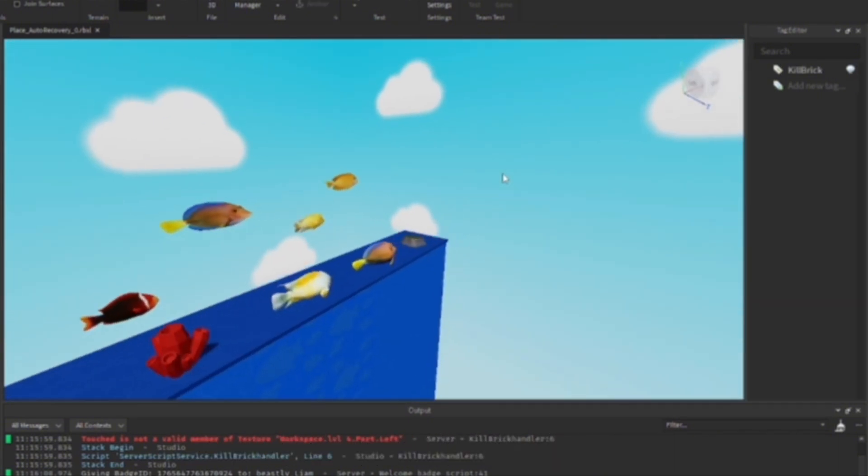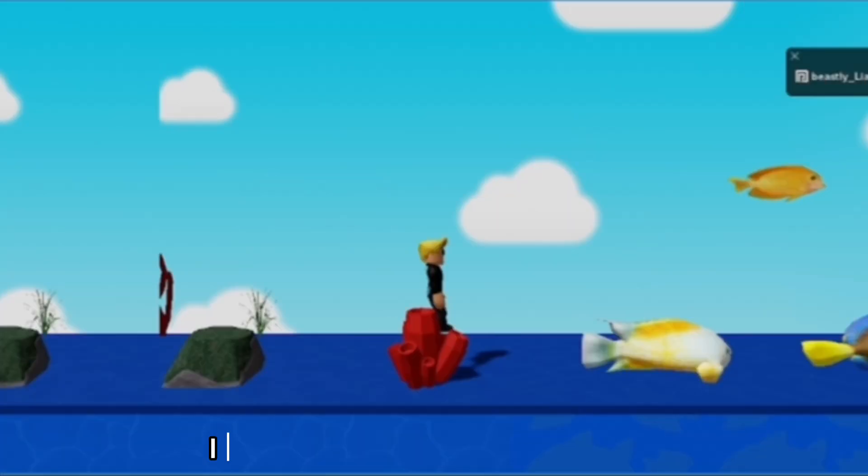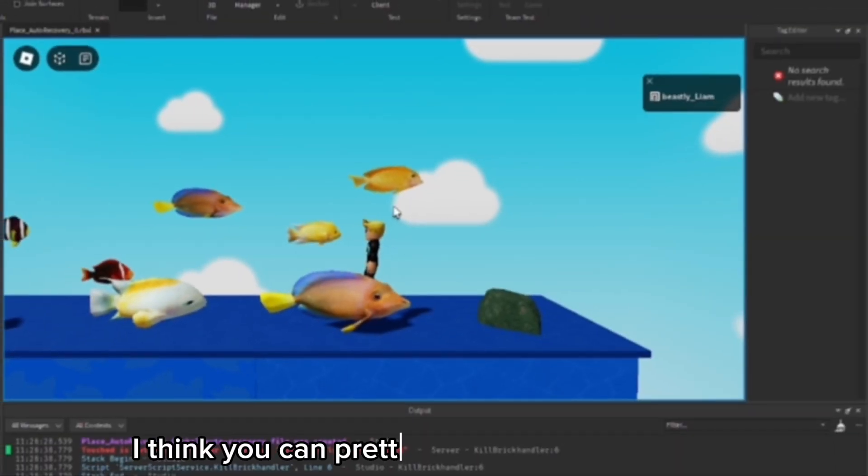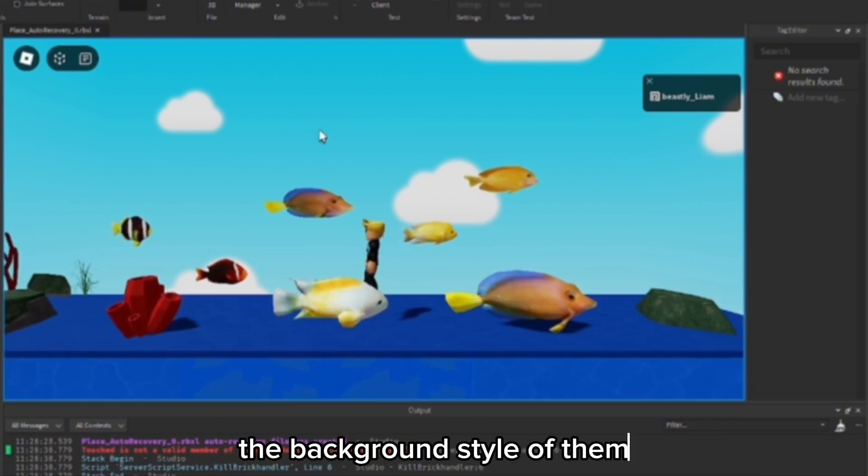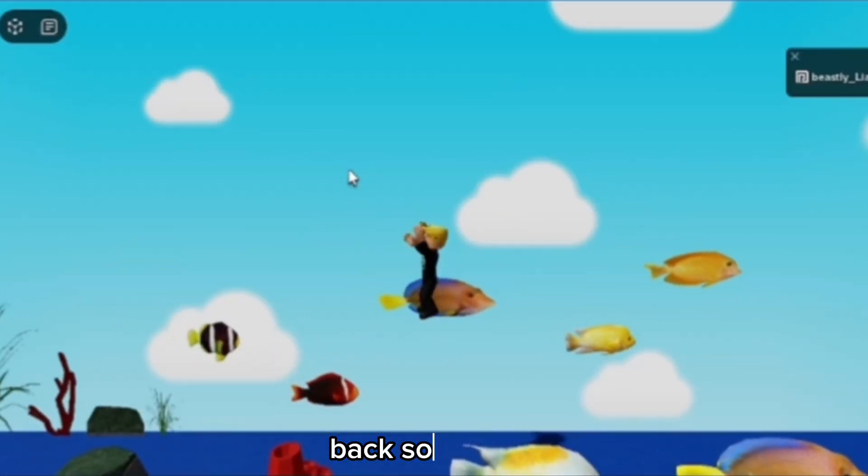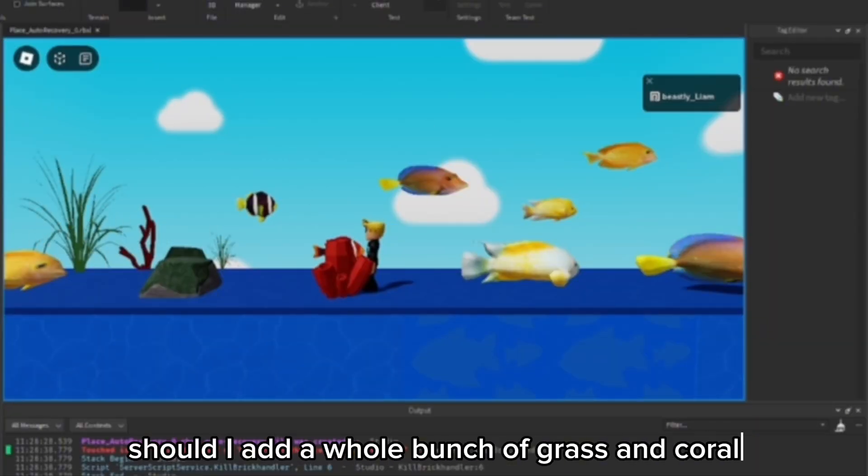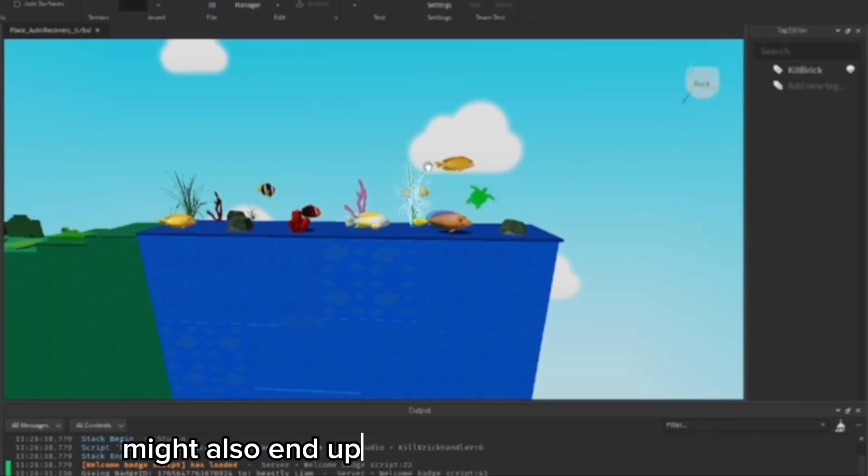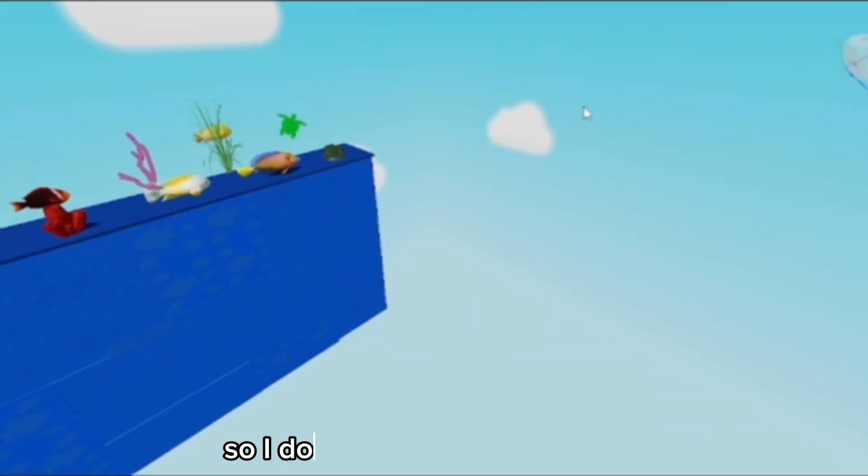I ended up actually moving them back. I think I'll let them be in the background. I forgot to anchor all of them. Guys, I think you can pretty easily tell that they're in the background, so I'll move them back some. Now I'm just going to add a whole bunch of grass and coral. I might also end up removing some of these fish so it doesn't look too cluttered.